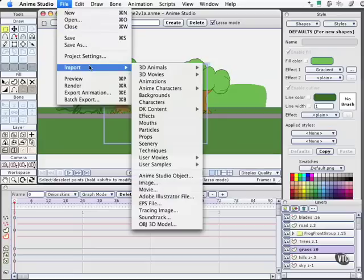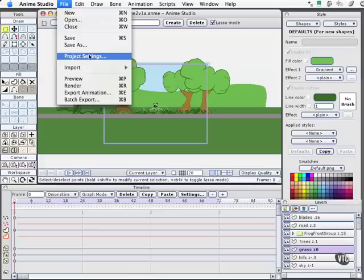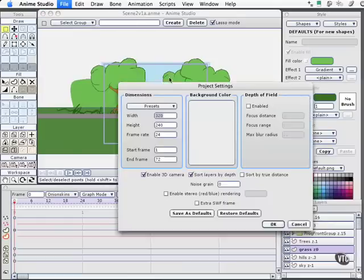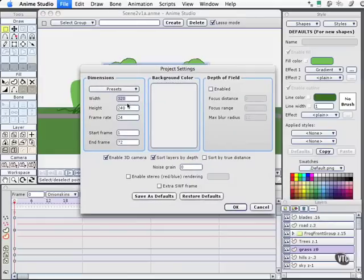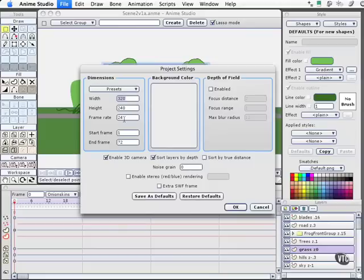Since this movie is for a web deployment, we'll open our project settings and we'll be sticking for proofing right now at 320x240, which is kind of a standard web format. Additionally, we'll be sticking with a frame rate of 24 frames a second. This is not fast enough for broadcast television or if you're making DVDs.